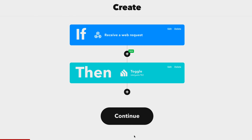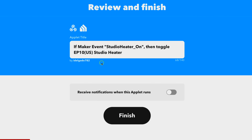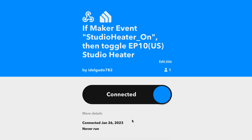We're almost done — it's literally that simple. Let's hit Continue. This confirms the event is created. I recommend leaving off the option that says 'Receive notifications when this applet runs,' because if you turn it on, every time you press that button on your Stream Deck it will open an annoying browser window giving you confirmation. You usually don't need it — you'll know when your heater is off or on. But if you want that confirmation, turn it on. For now, let's leave it off and click Finish. It now says it's connected.